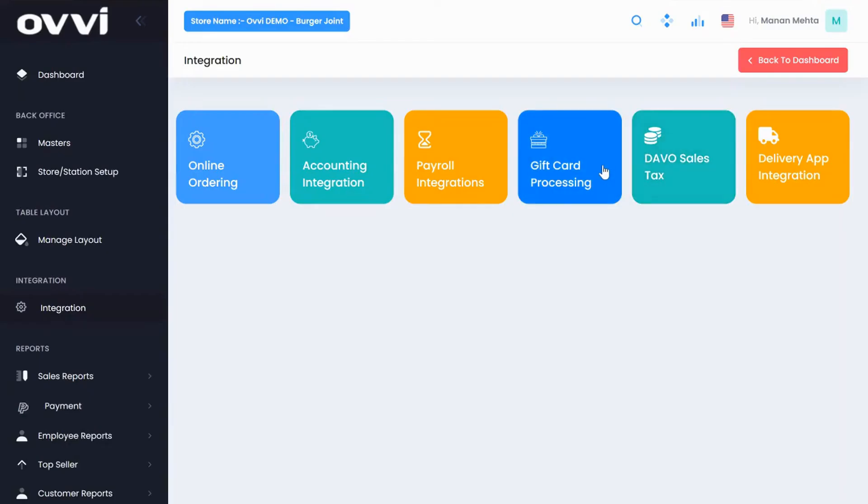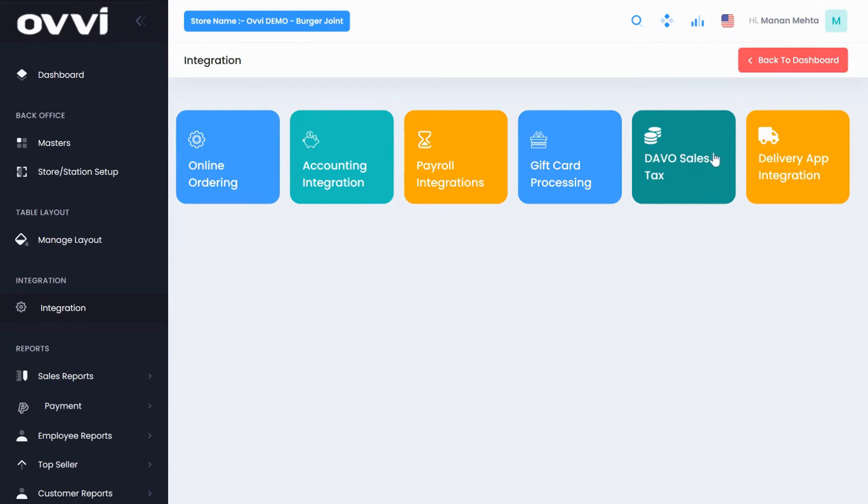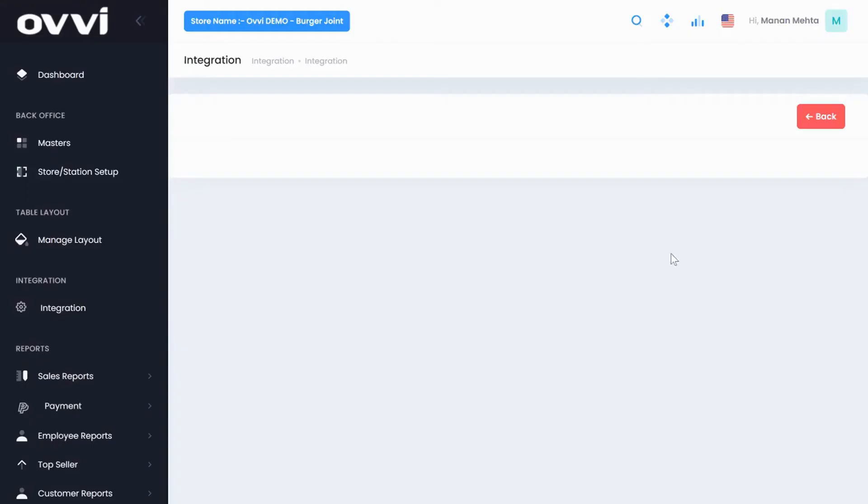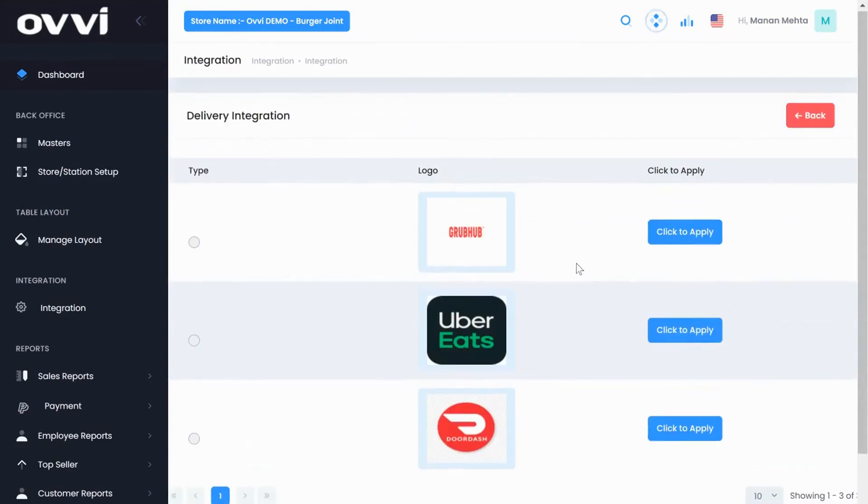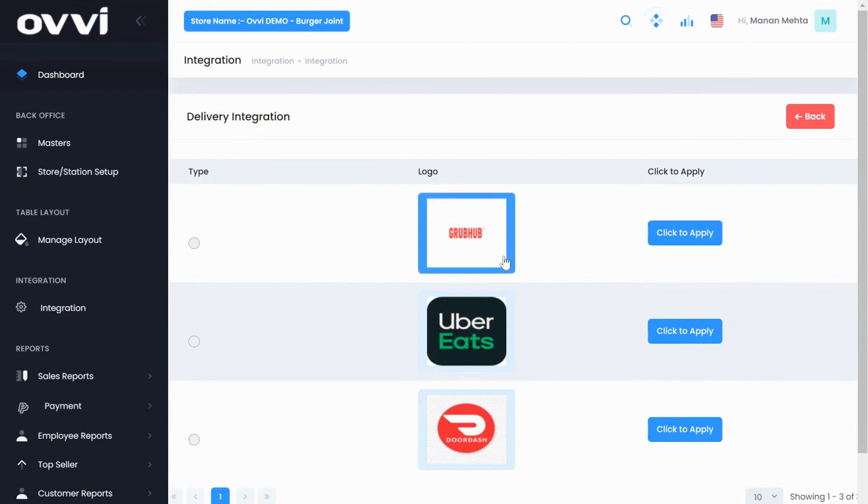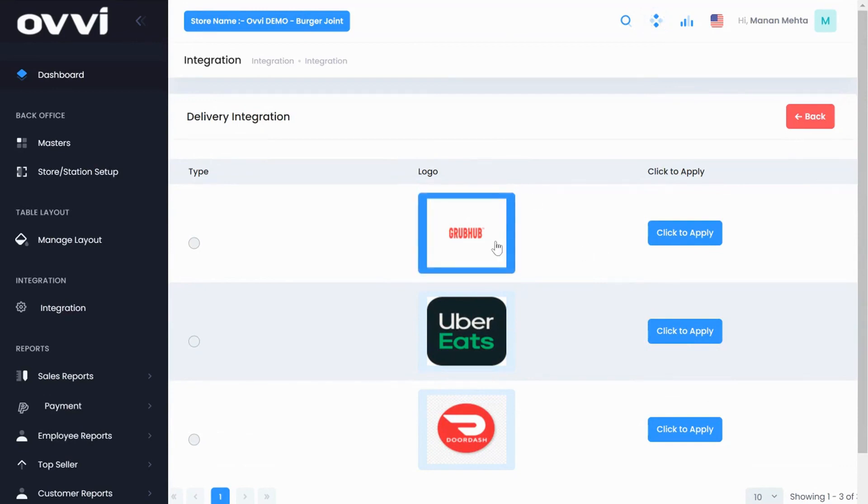We have single store and multi store gift card activation and redemption available with our POS system. Avalara Sales Tax - this integration helps you pay for your sales tax automatically. And delivery app integration. We have integration with 10 plus delivery app companies like Uber Eats, DoorDash, GrubHub, and many more, where orders from each delivery app will come directly to our POS, eliminating the need for multiple tablets and minimizing human errors.